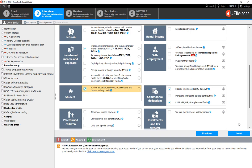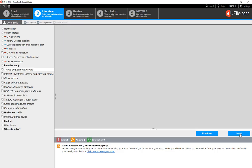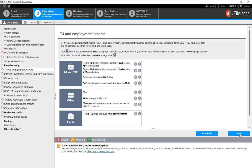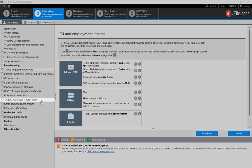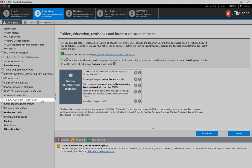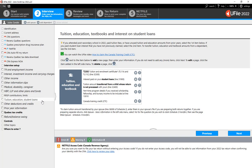Click Next at the bottom of the page. A new section will appear in the left-hand navigator, Tuition, Education, Student Loans. Click on that section.